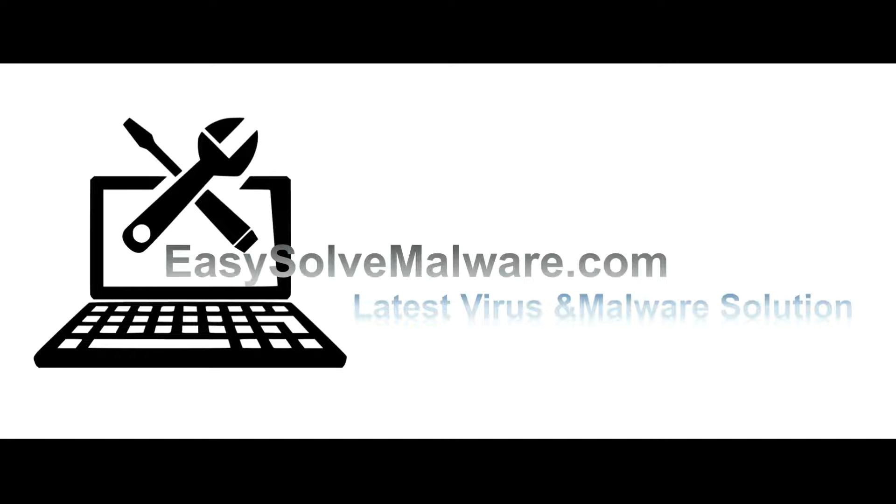That's all. Thank you for watching the video from easy-solve-malware.com. We hope it solves your problem.